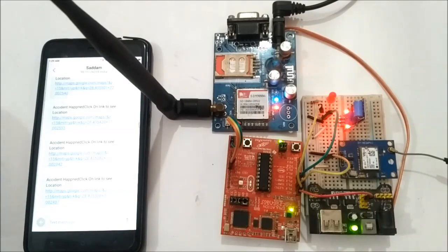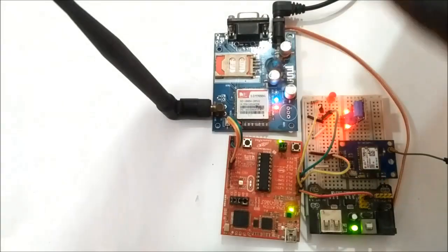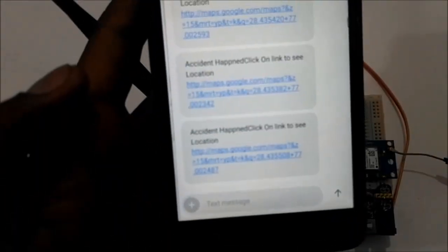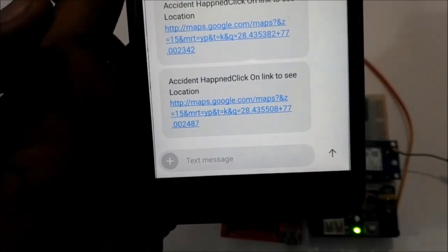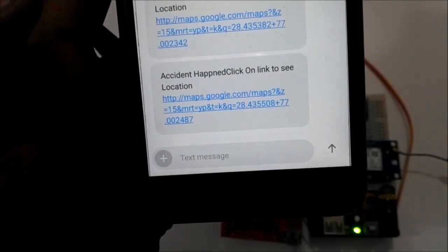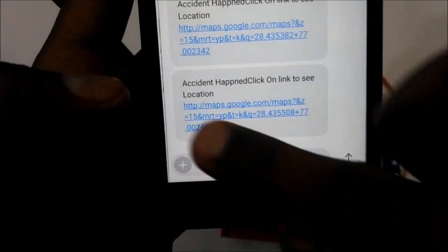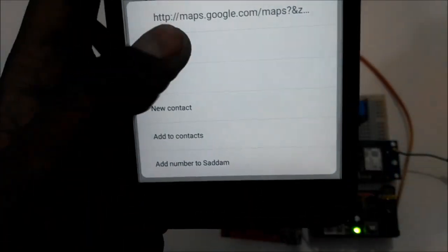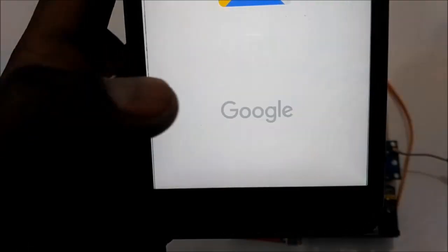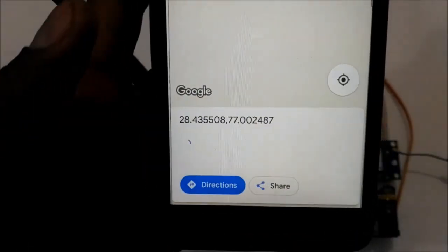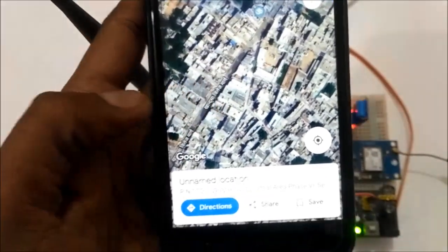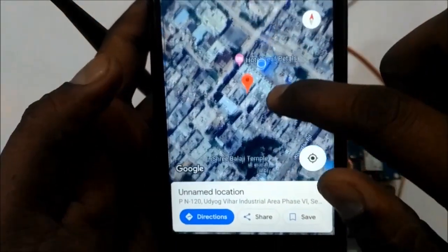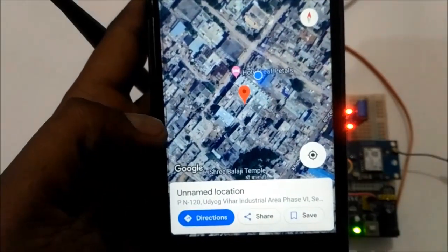So here we can see we have got a link: 'Accident happened, click on link to see location.' So now we can click on this link and it will redirect to Google Maps and show the accident location.